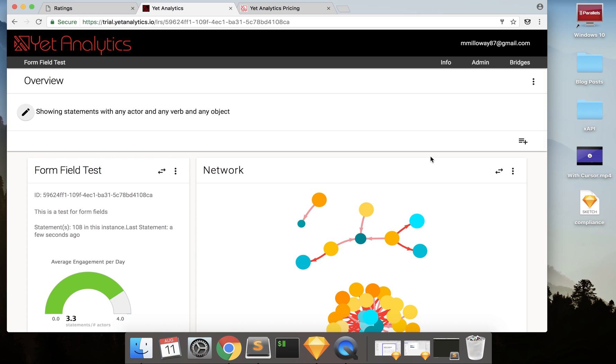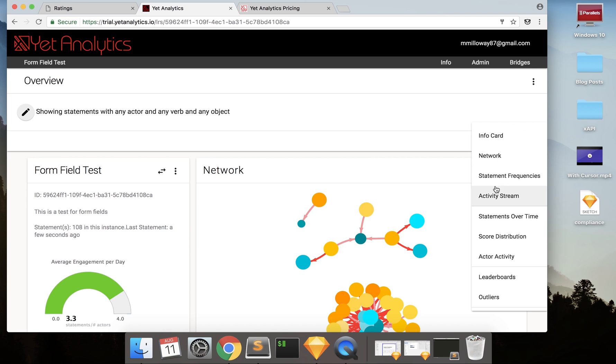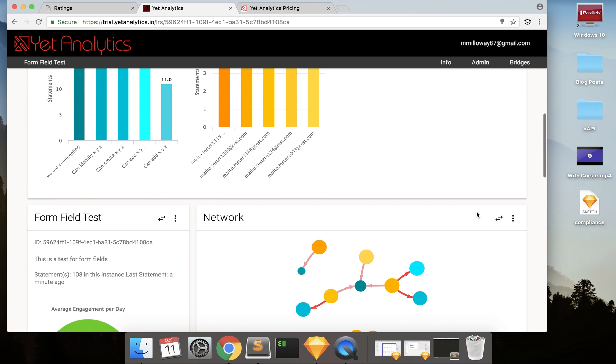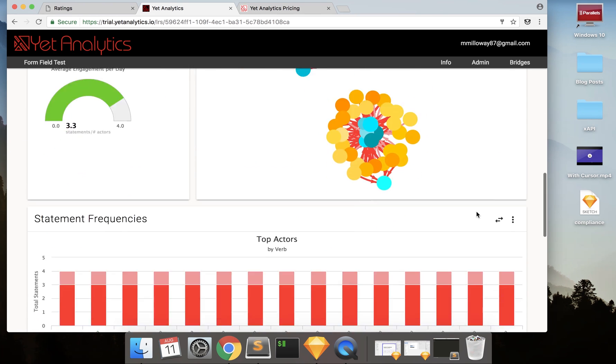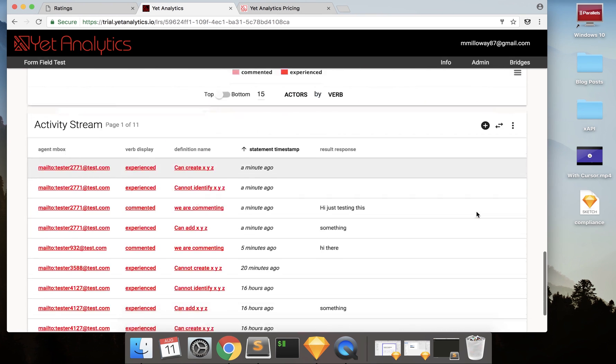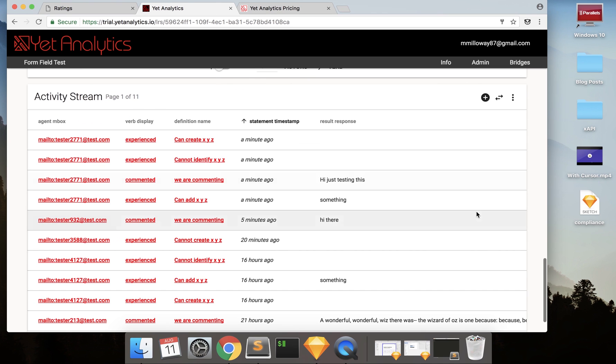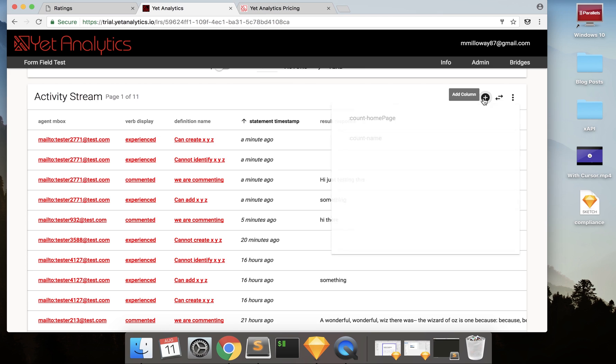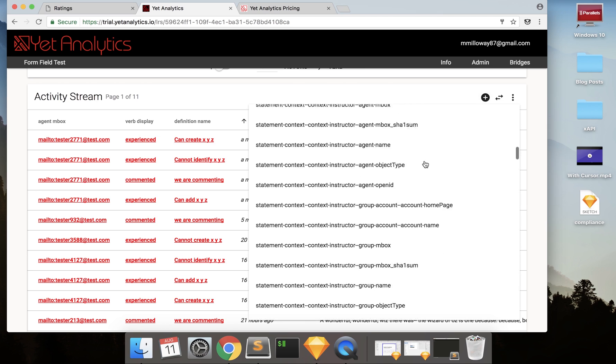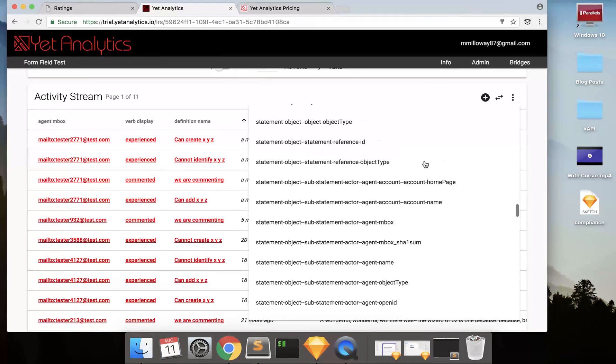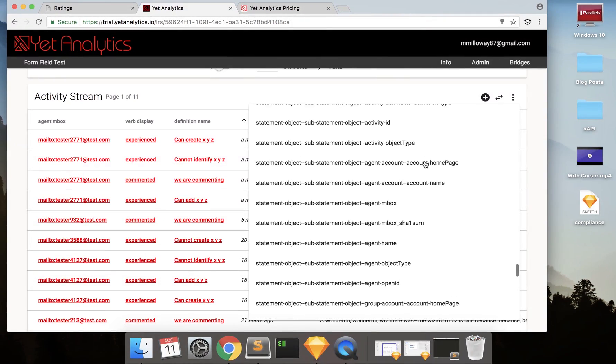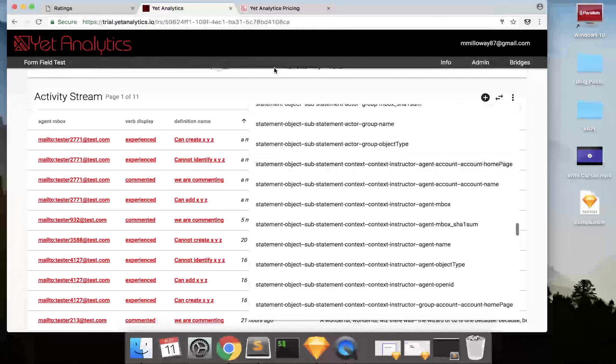And you can also really customize your reports over here. So you can see all different kinds of reports, including leaderboards. So that's what's pretty cool about Yet. There's a lot of ability to customize. And I can also customize my activity stream, which I really like. So if I go over to add a column, there's tons of other kinds of data that I can add in here and see and change at any time.